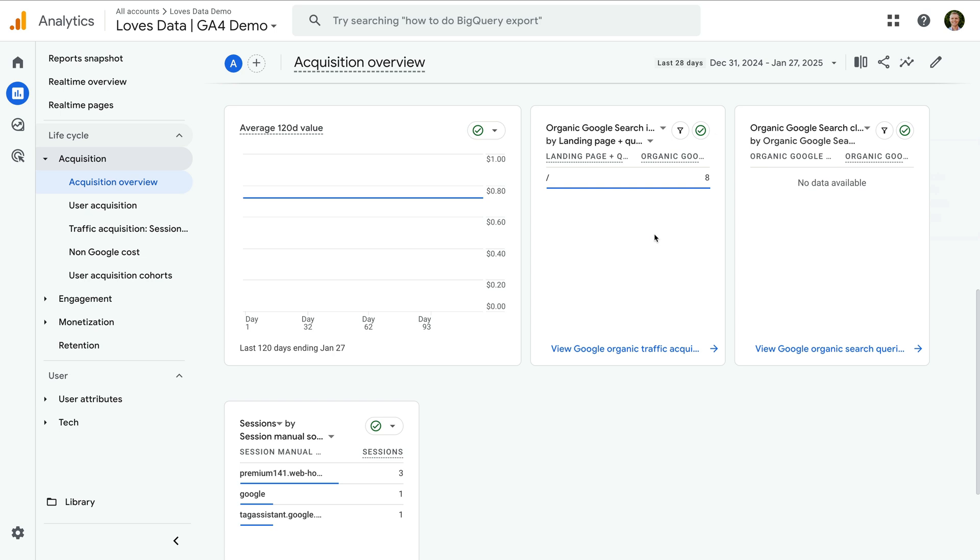You can use the links at the bottom of each of these cards to view the dedicated reports. And I also want to show you can add two new reports to your GA4 property. To do this, you will need edit or administrator level access to Google Analytics.